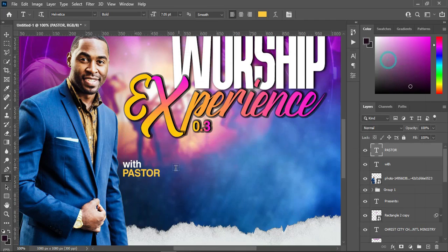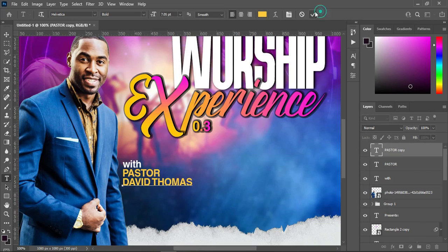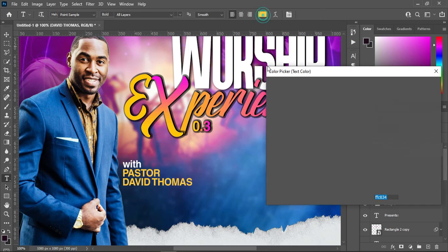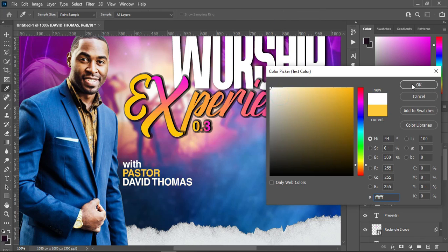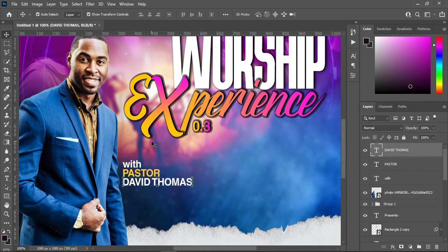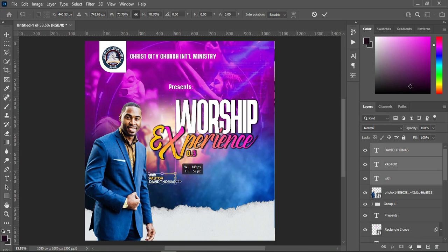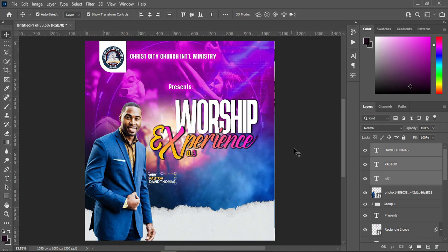Copy the name, duplicate this one, then change the font color to white.